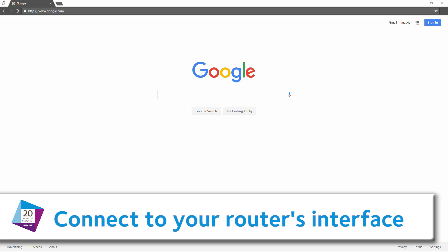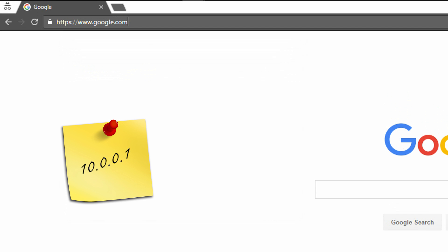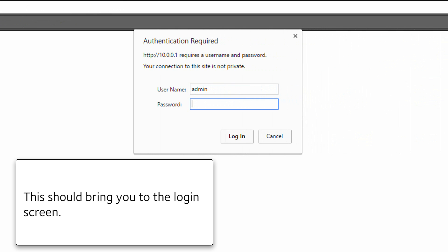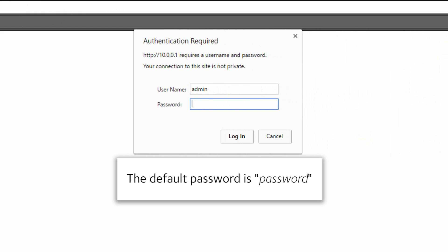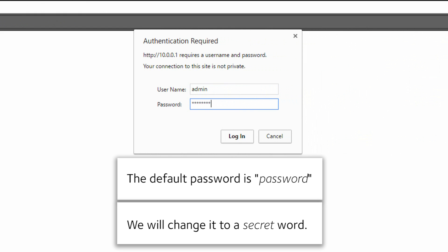Connect to your router's interface. You can use routerlogin.com or enter the IP address of your router. That should bring you to the login screen. The default password is password. We will change it to a secret word.